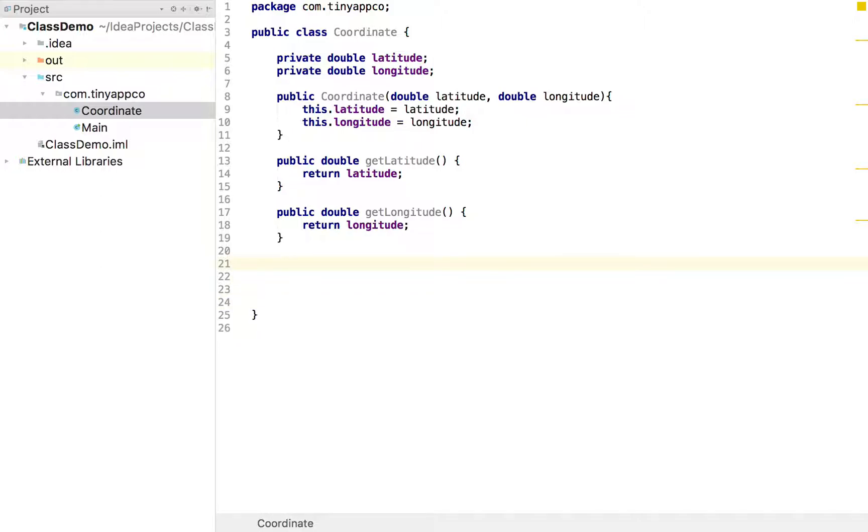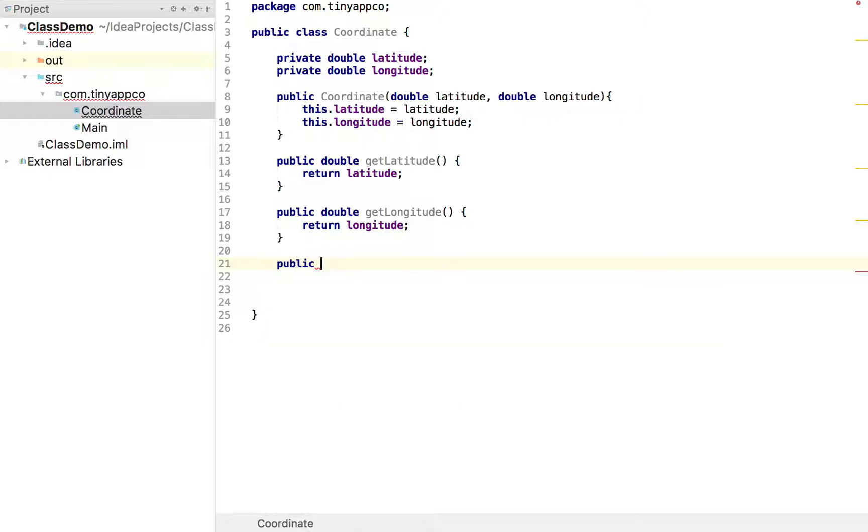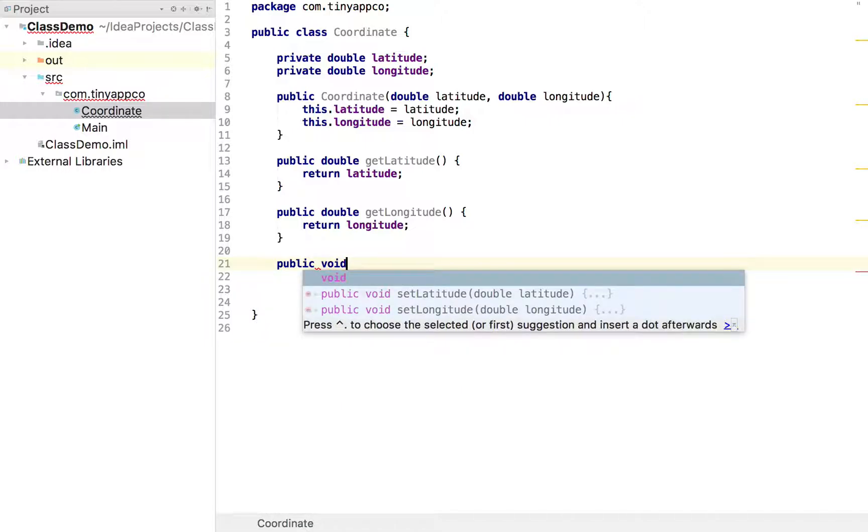So if we wanted, once the coordinate has been created, the user to be able to actually change the latitude or longitude value of a coordinate would create these methods. So again it's public. This time it doesn't return anything so we specify the return type as void.